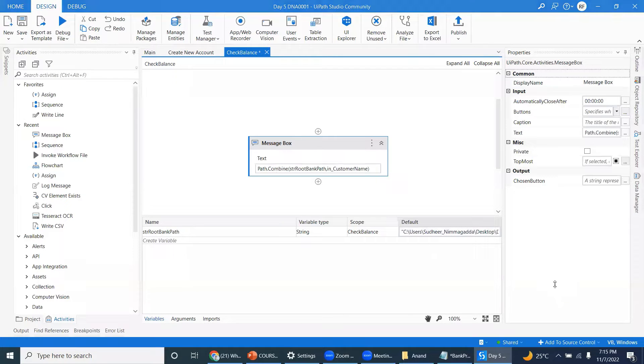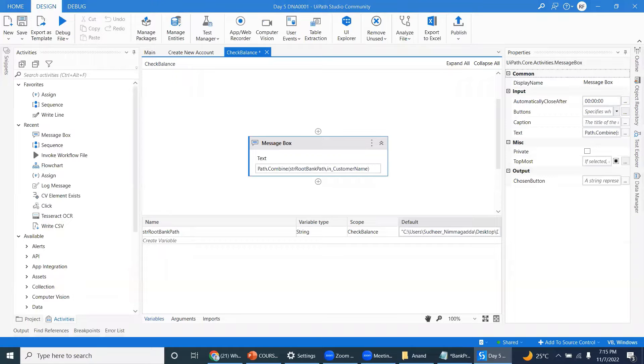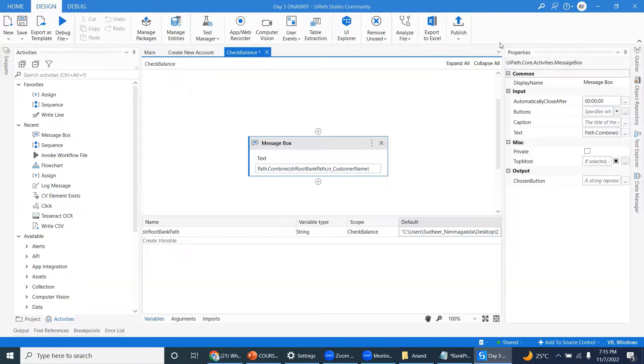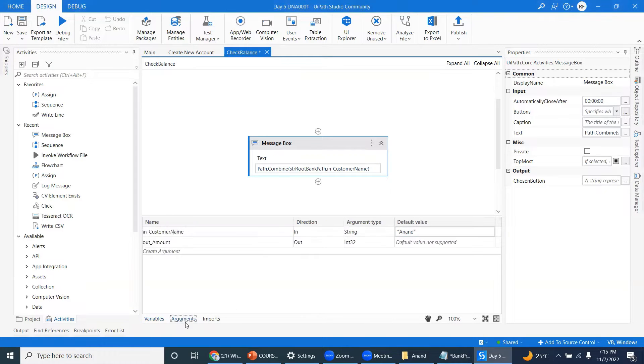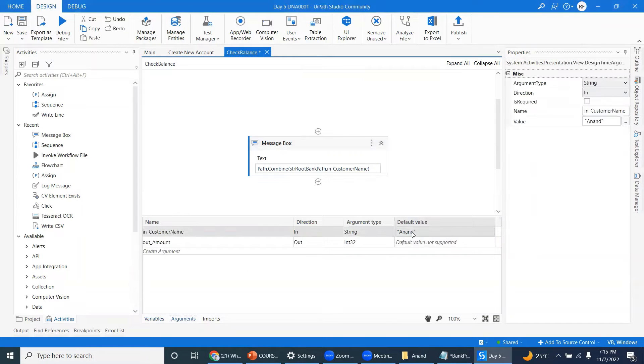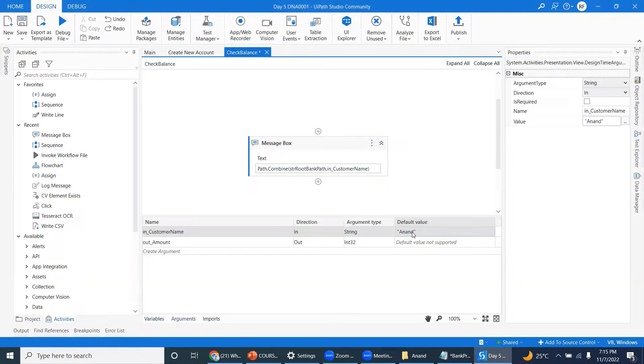Customer name is hardcoded now. So later we have to assume this is not hardcoded, so this will come from the outside. Now let us try.